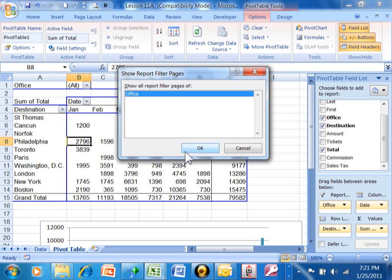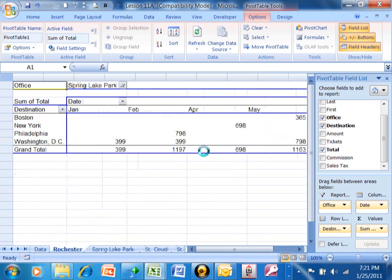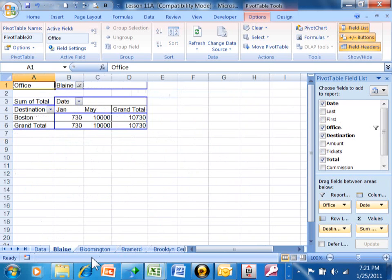Now before I click on OK, look at the bottom of the screen. I already have the data sheet and the pivot table sheet. But watch when I click on OK. Now we have a different sheet for all of those different offices.